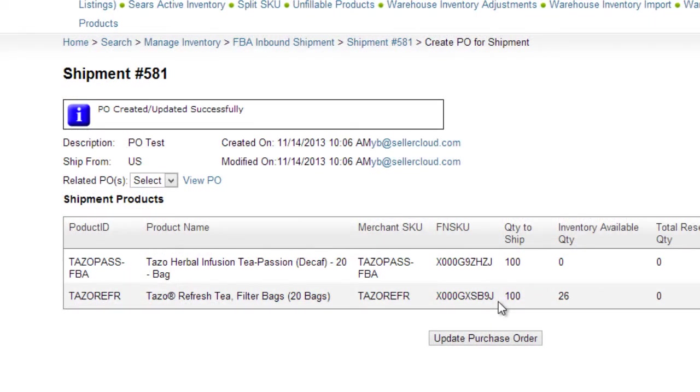If the FBA shipment includes products from multiple vendors, multiple purchase orders will be created, one for each vendor.